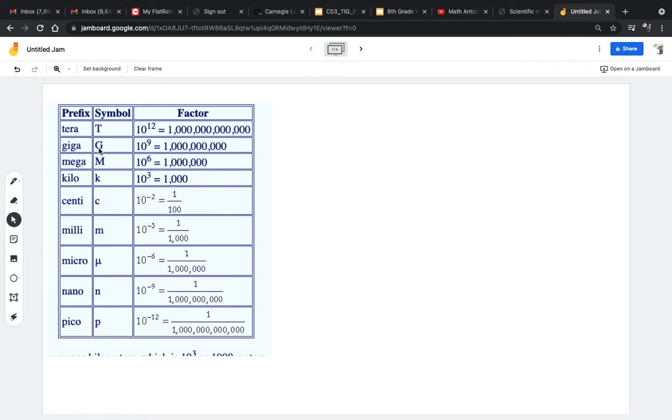Giga, or Jega, I've heard it pronounced both ways, is 10 to the ninth, or a billion. Terra, capital T, is 10 to the 12, one trillion. Now we're going to go into the negative numbers.